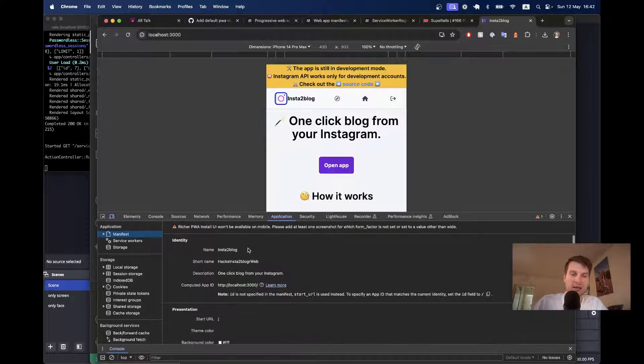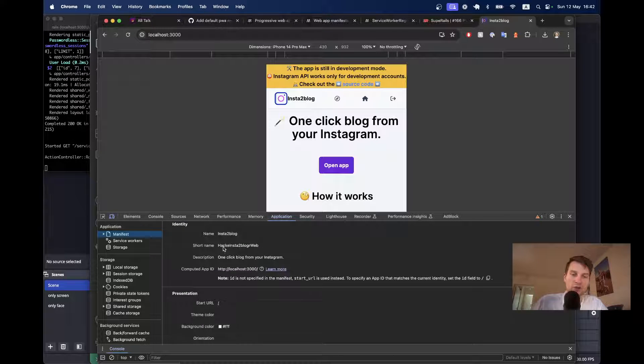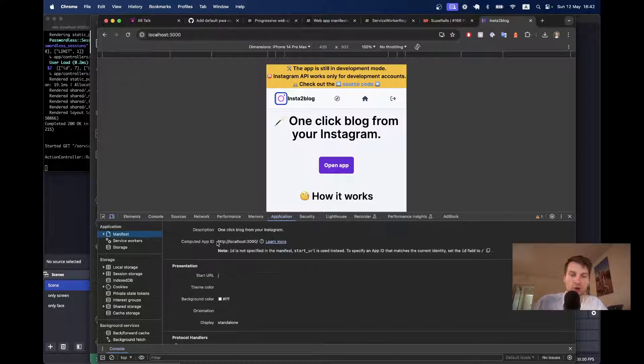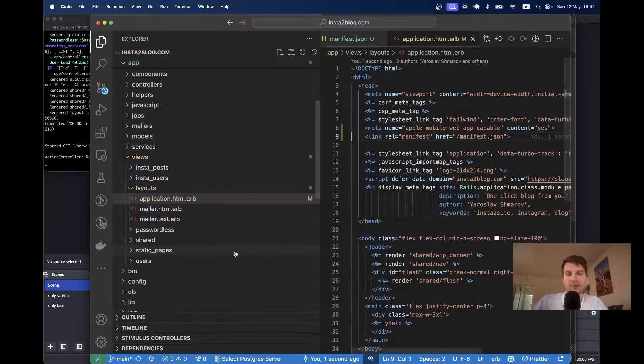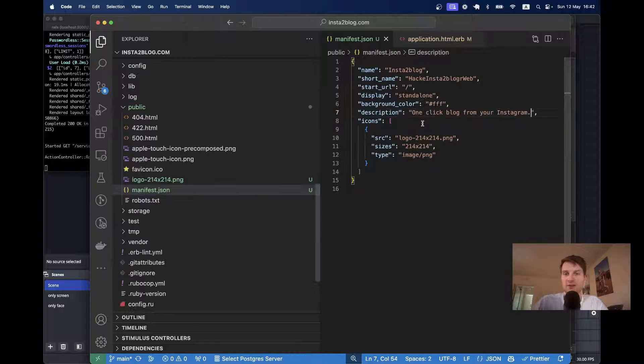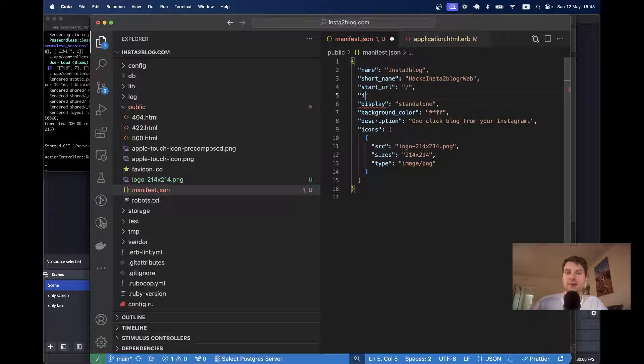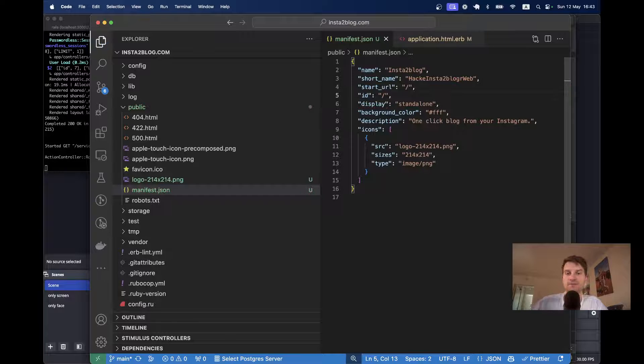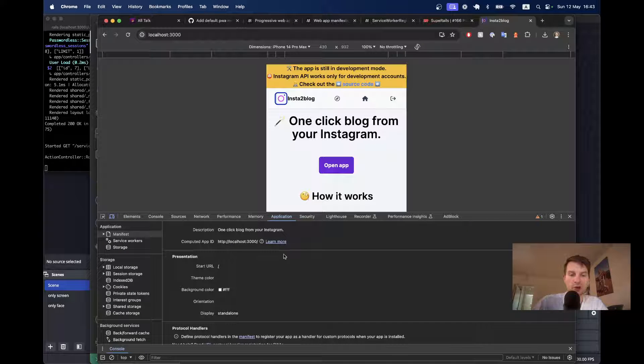Now, I'll refresh the app. And you see, it found the manifest. It found the name, short name, and so on. Computed ID. So, it actually says that it would make sense to also add an ID. Let's go and say ID equals slash. I will refresh. You see, there is no note anymore here.